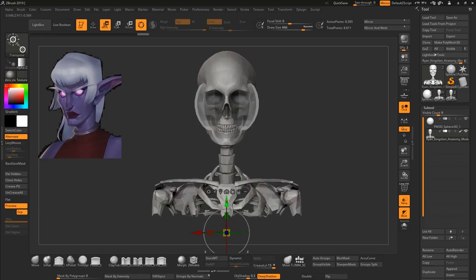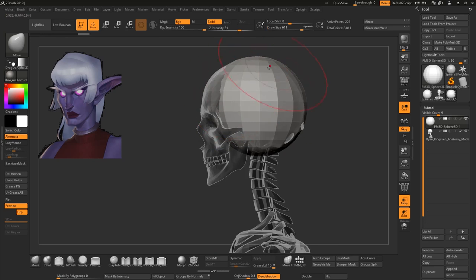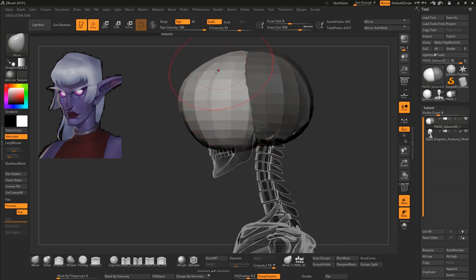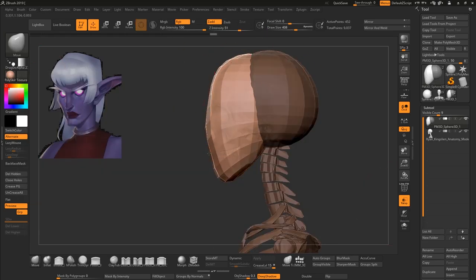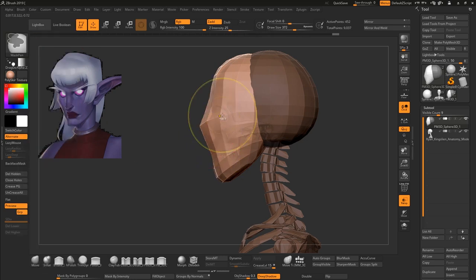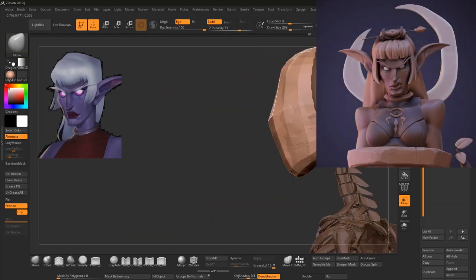Hey guys, welcome to another video on my channel. My name is Sebastián Cavasoli and in this video I'm going to show you the pipeline for creating a character or an asset for games.